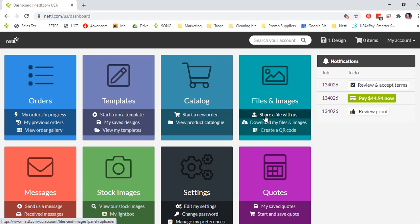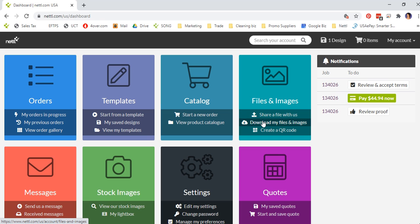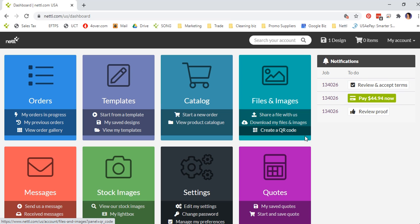Under files and images, if a file is too big to send via email, we recommend you send it via your dashboard. You can share a file with us here. Simply click on share a file, browse to the file from your computer and upload it to your account where we will be notified that it's there. You can download any files and images that we have supplied you. You can even create a QR code from here.